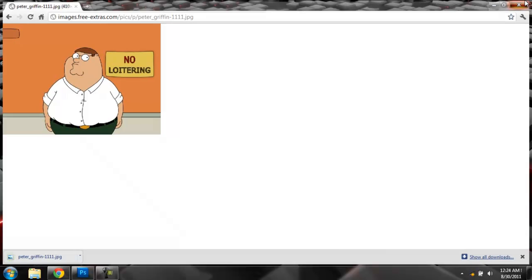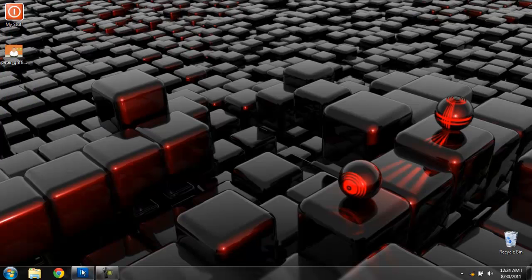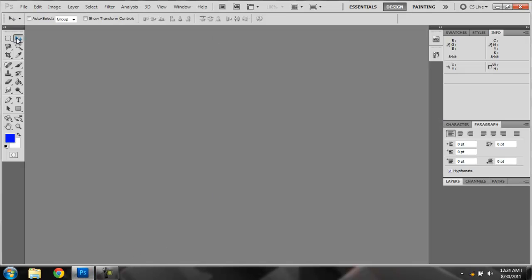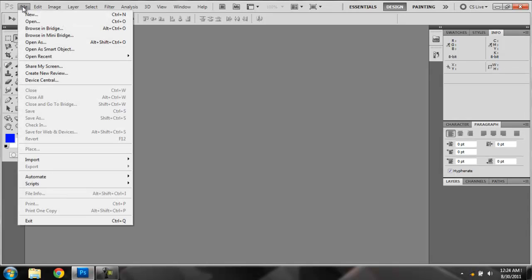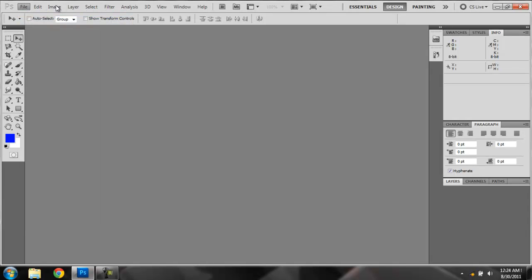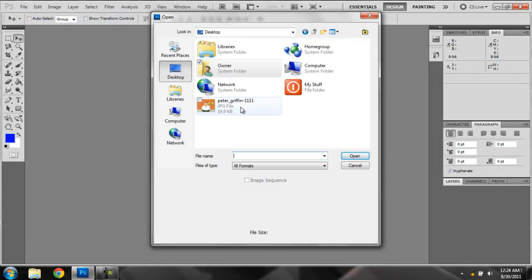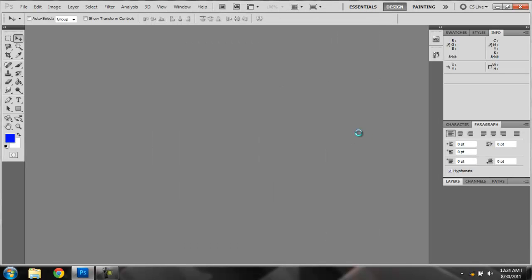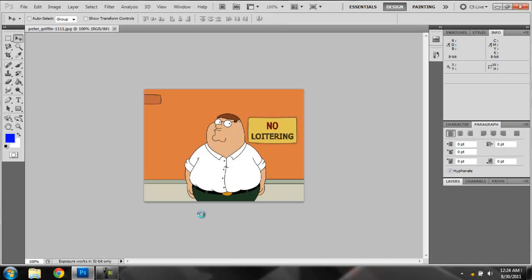Exit out of your internet. Open up Photoshop, I already had it open for a time. Open desktop, open Peter Griffin. Wait till it opens here.